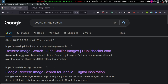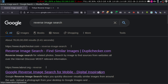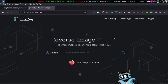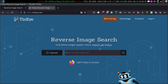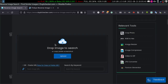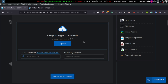But here, our first organic search result is from duplichecker.com. Let's click on it as well. This is how the classic page of TinEye reverse image search looks, and this is the reverse image search page of duplichecker.com. So what is the commonality between these two websites?